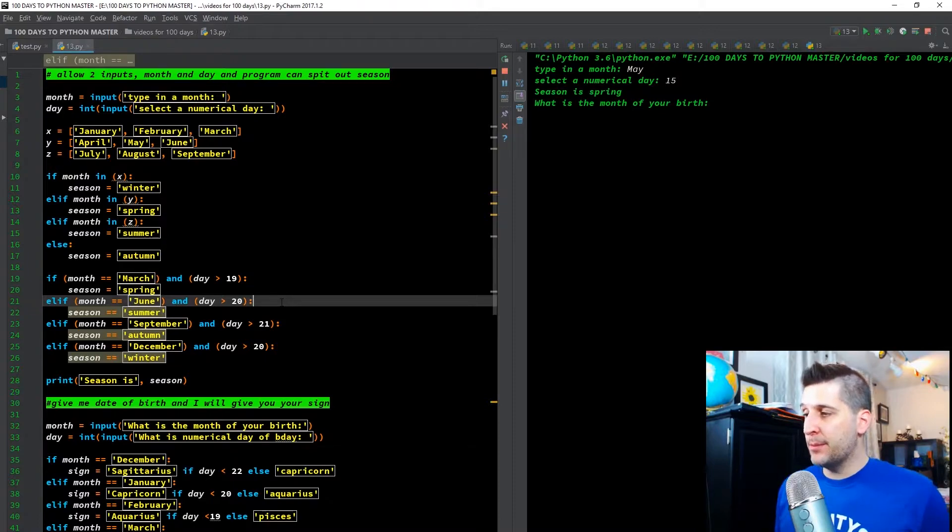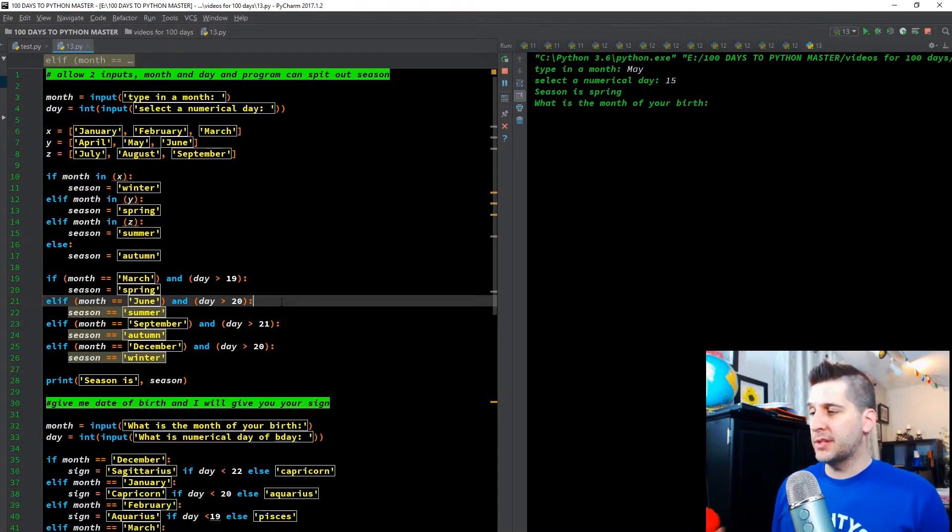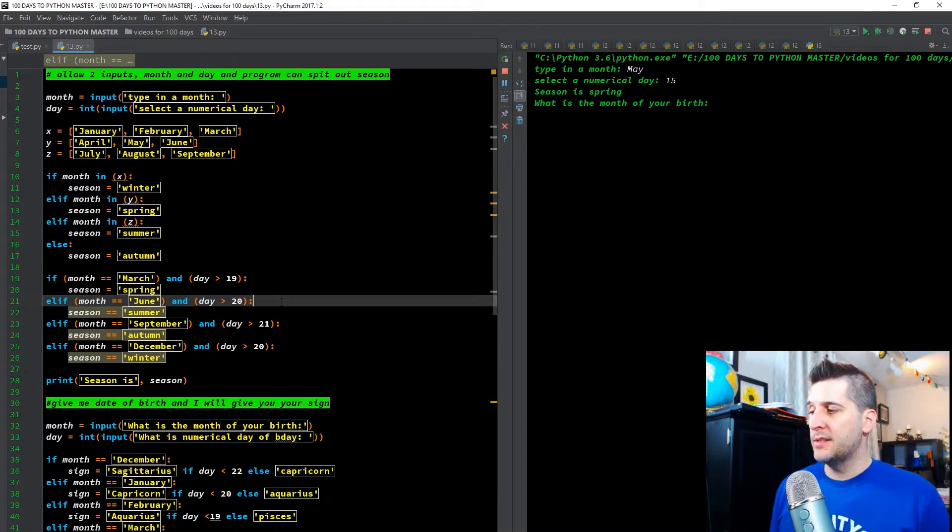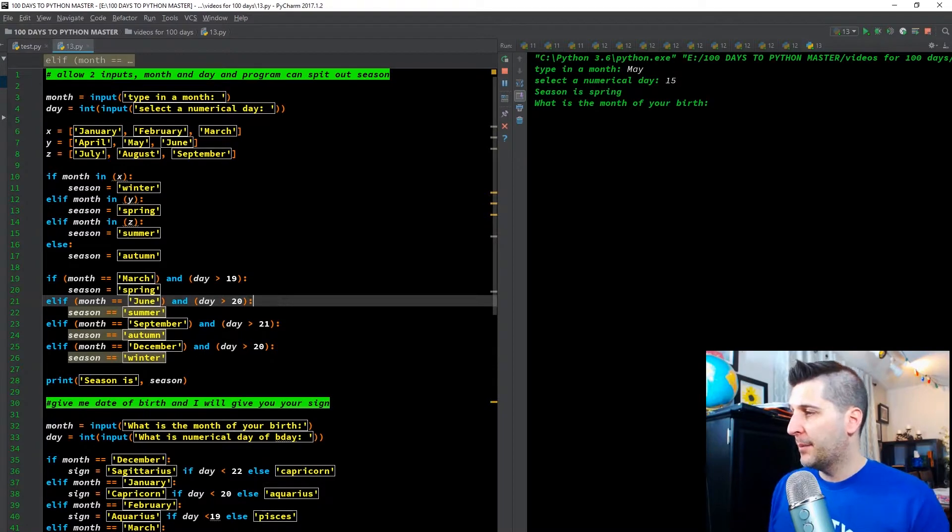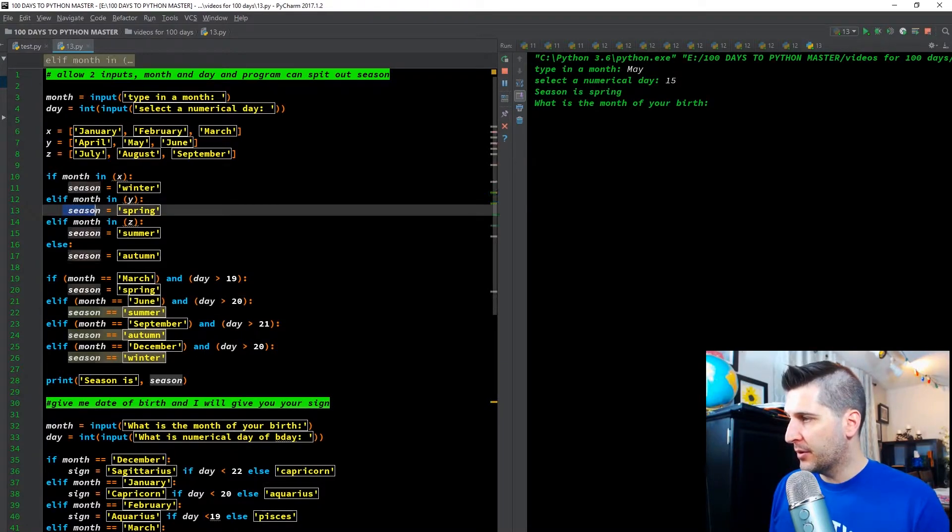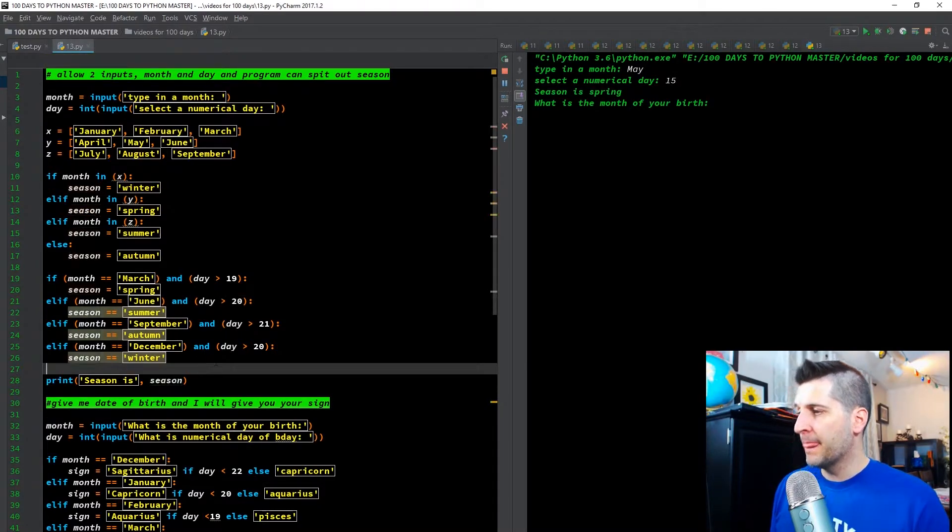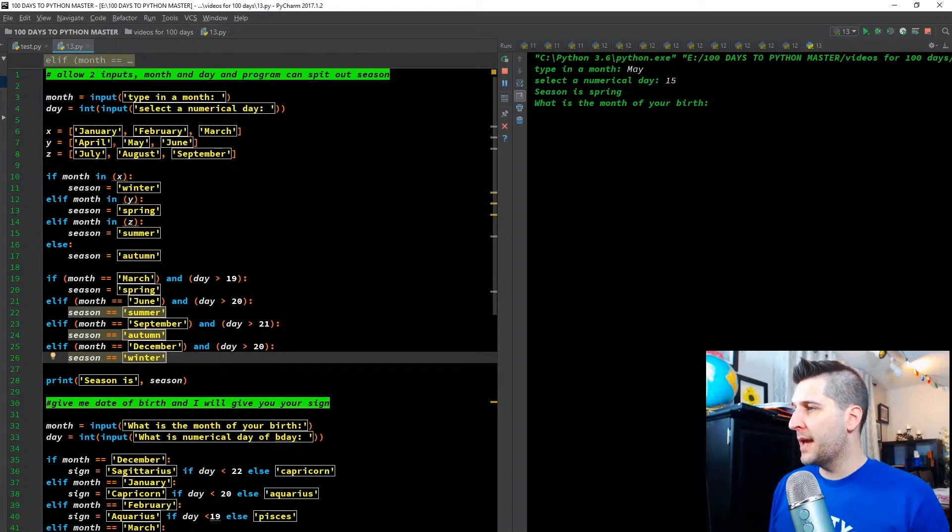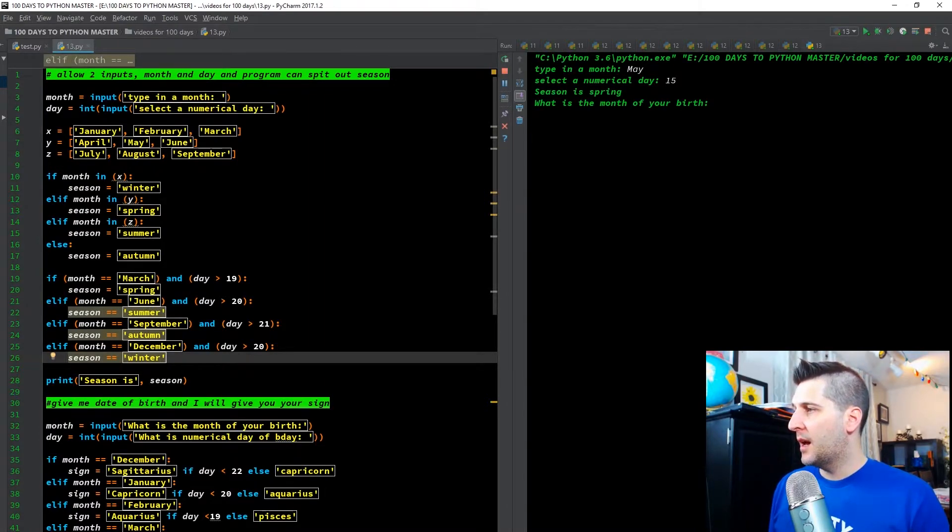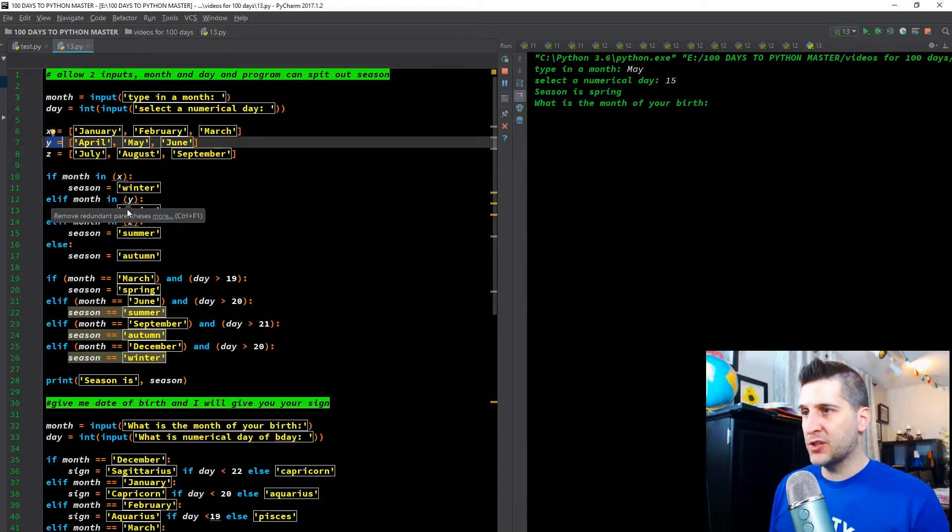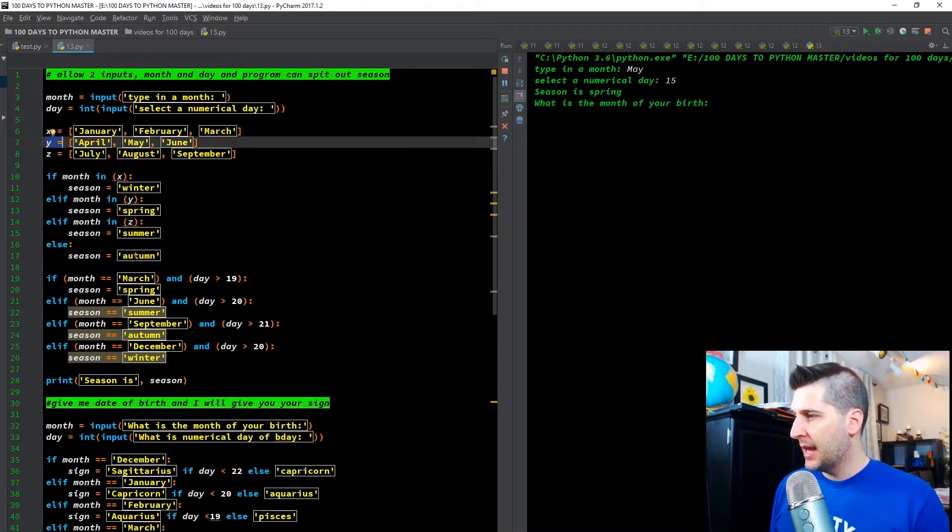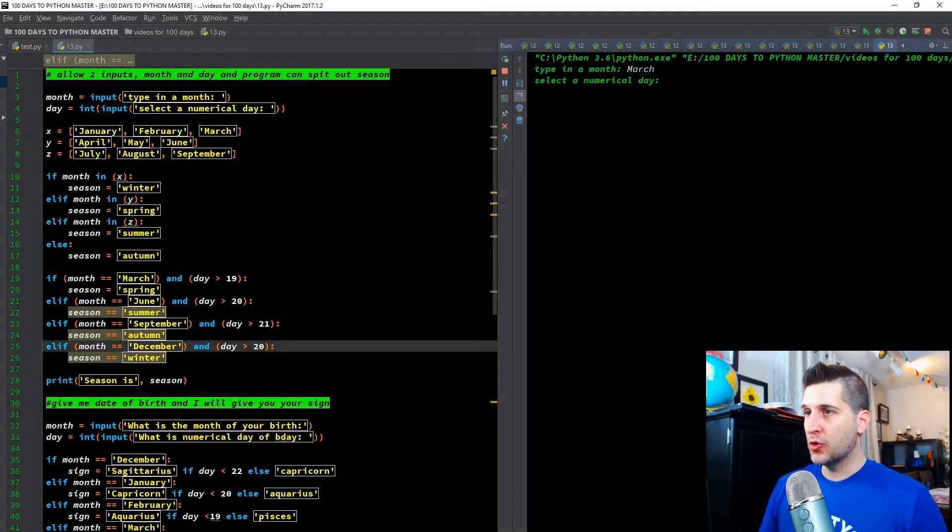Else if the month is September, and the day is greater than 21, print autumn. Else if the month is equal to December, and the day is greater than 20, season equals winter. Print season is, comma, season. Because you can see all of these are variable season. So let's see if that works. So I did May 15. So May was in Y. So Y should print out spring, and it printed spring. And I don't have May in any of my qualifiers down here.